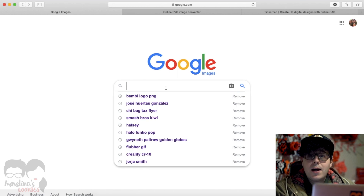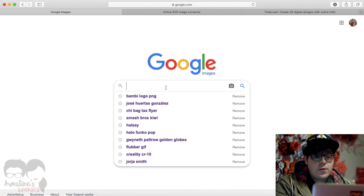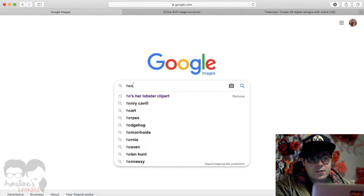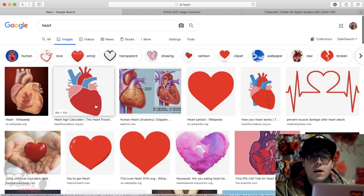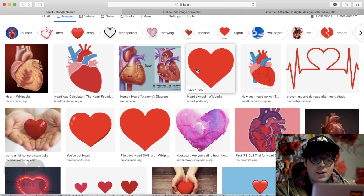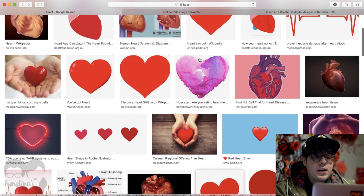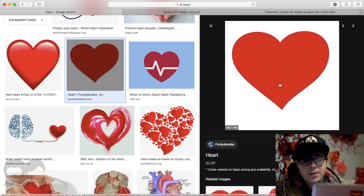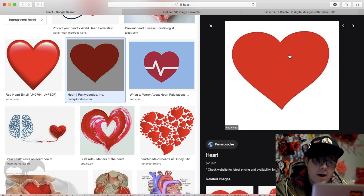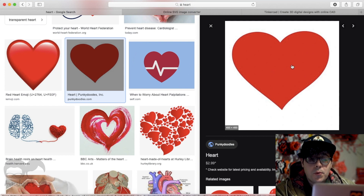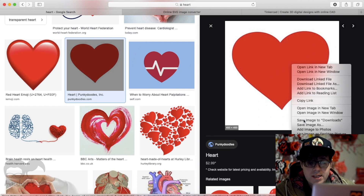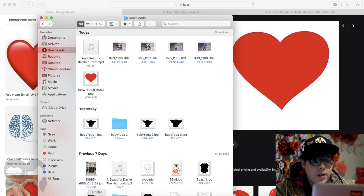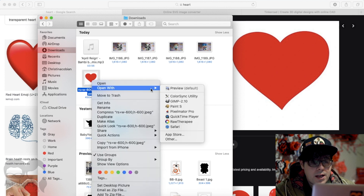First you need an image of the shape you want. I'm on Google Images and it's Valentine's Day season so I'm going to look for a heart. I want a nice heart image — it's a lot easier to edit if the image varies from the background color. So I'm finding a simple heart image: it's got a white background and a red heart, so it should be pretty simple to work with.